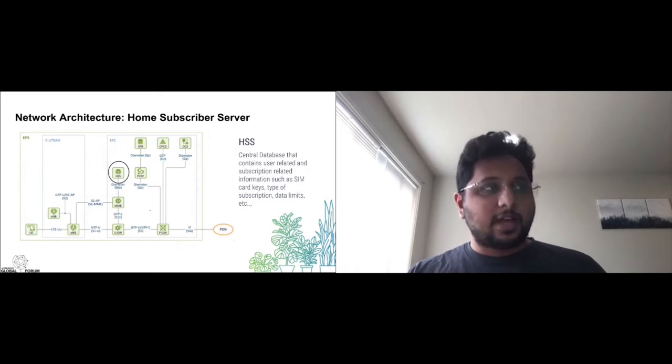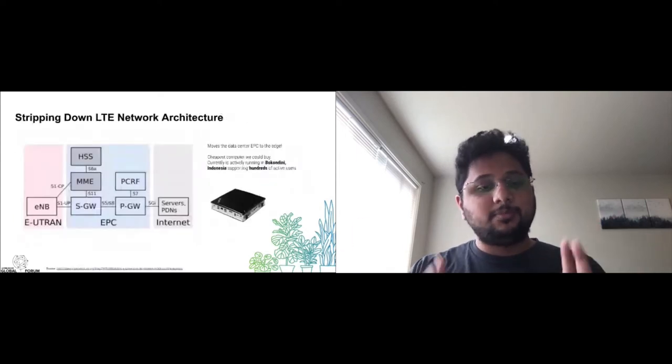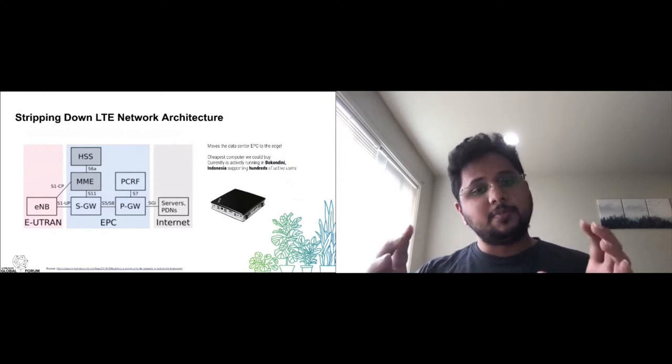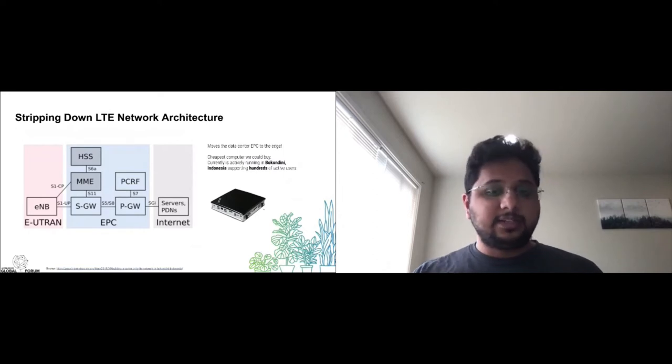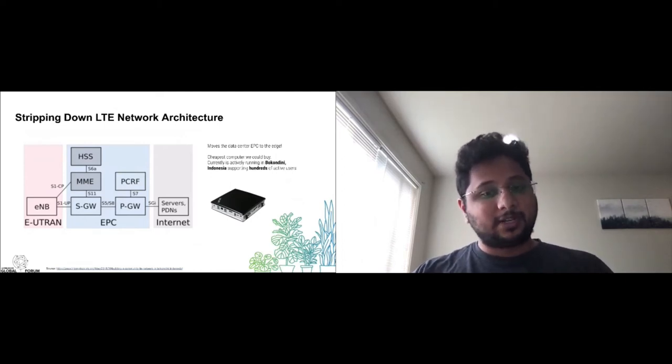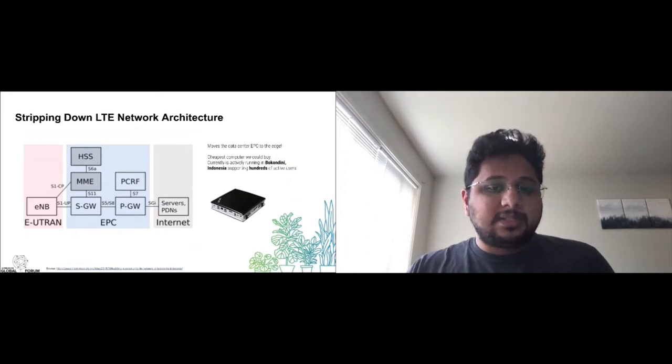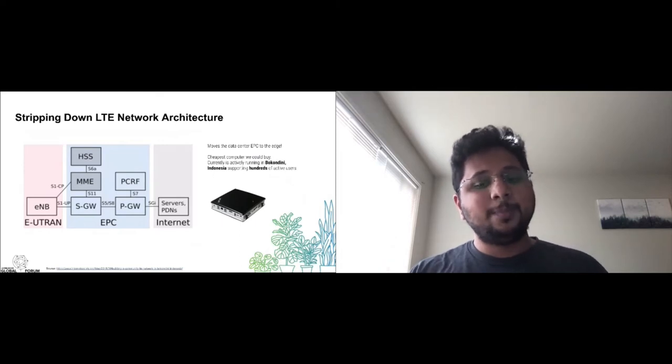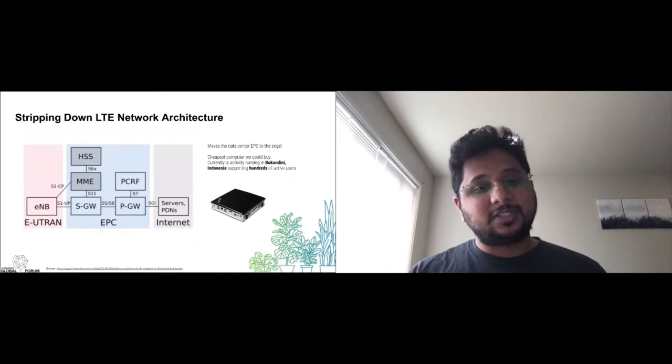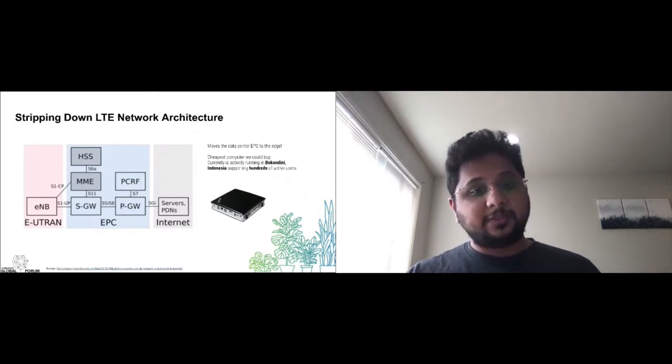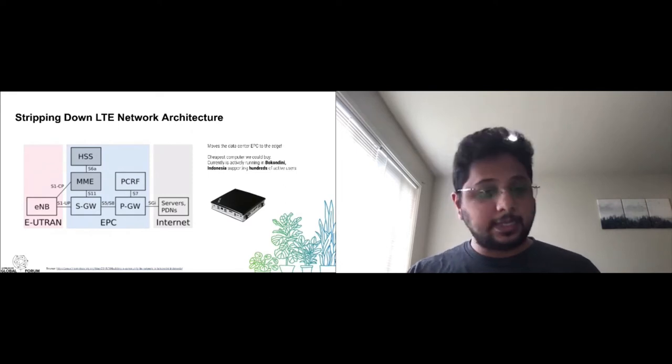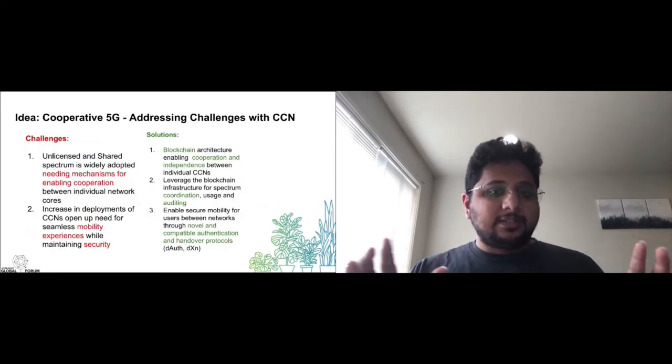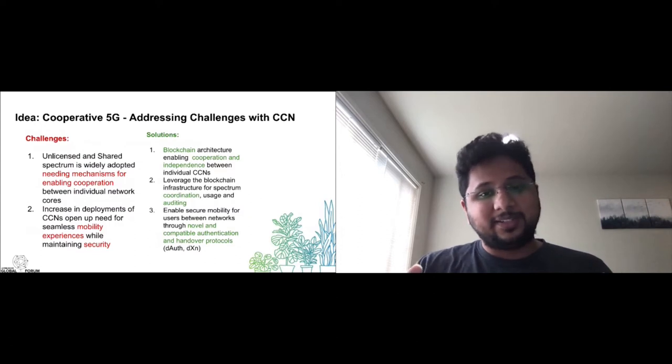There are many other pieces to the entire LTE architecture, but we can strip them down into a series of little microservices and create a minimum functioning LTE network. In community cellular networks, this moves traditional data center networking operations from the cloud to the edge. In our deployments, these run on low power Zotac boxes with 4 to 8 GB of memory. They're very inexpensive and actively support hundreds of users in a deployment site we have in Bokandini, Indonesia. We actively contribute to the development of Open5GS, which is the stack we run on it, a C implementation of the LTE and 5G protocols.